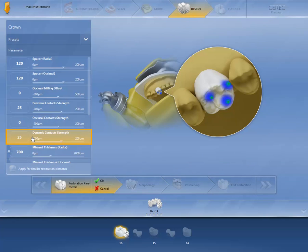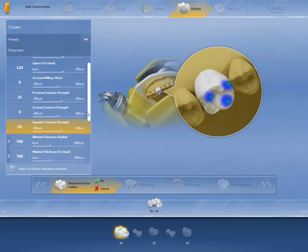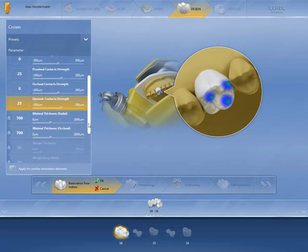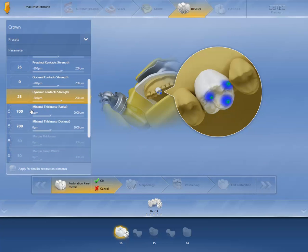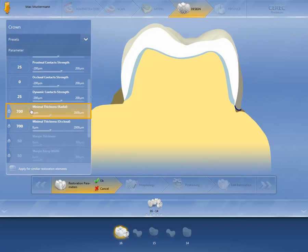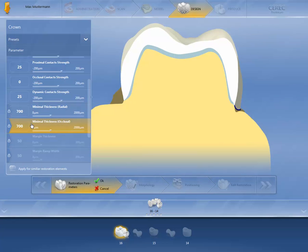Dynamic contact strength describes the contact during lateral movements in the mouth. The minimal radial thickness depends on the material — 700 microns is appropriate for the zirconia used here. The same applies to the minimal occlusal thickness.